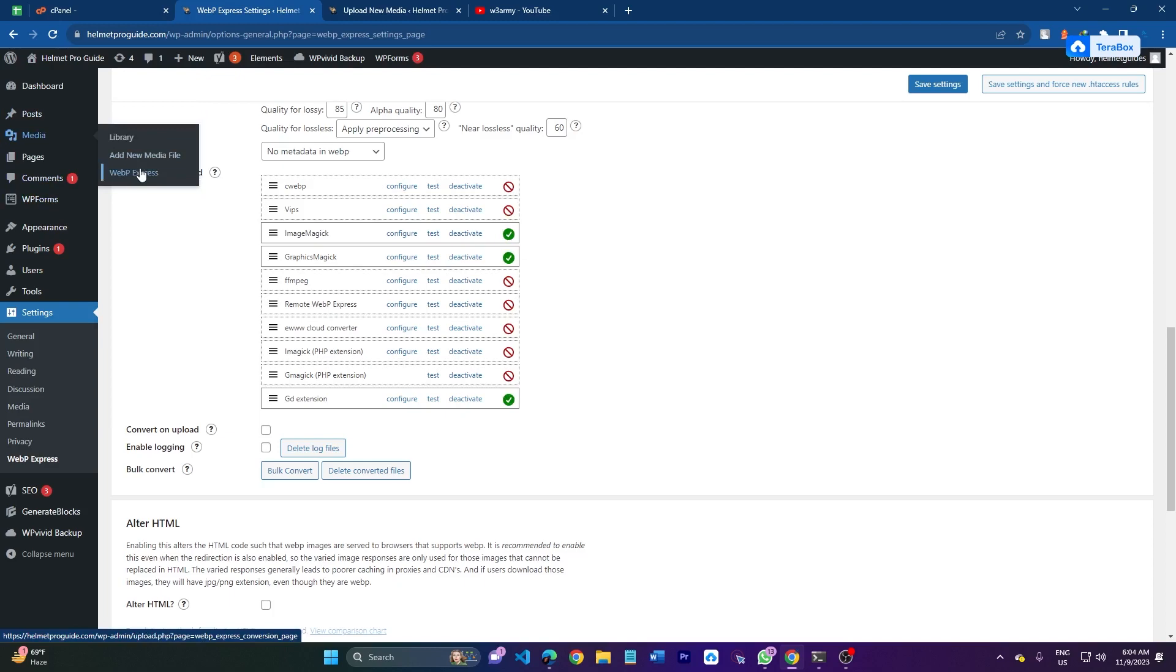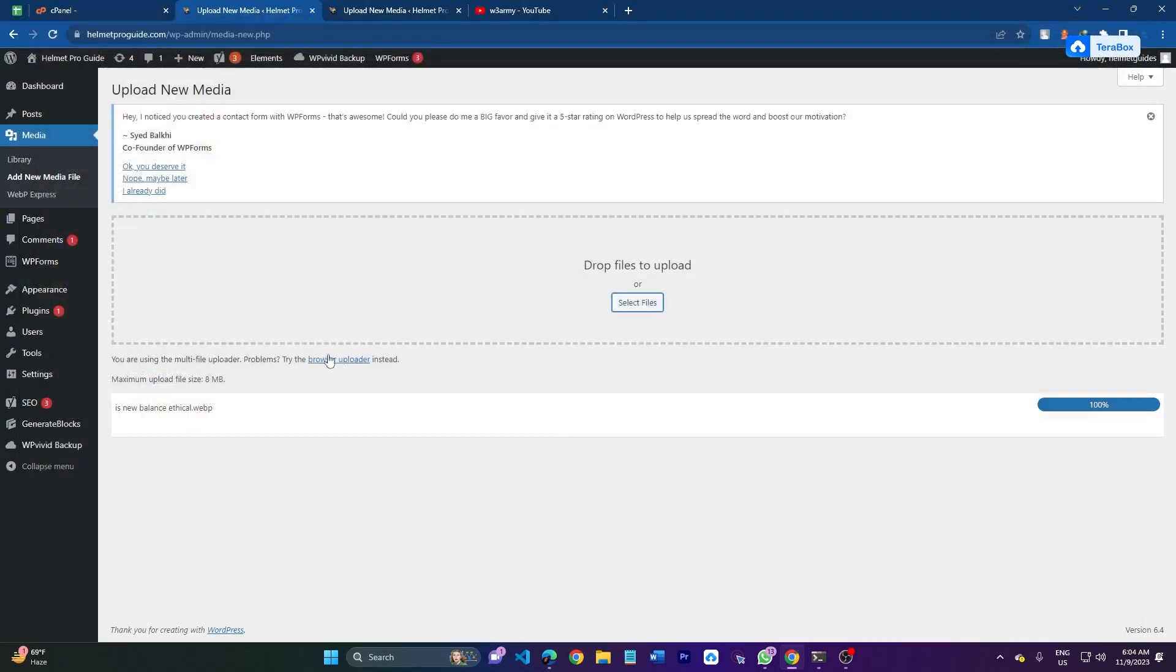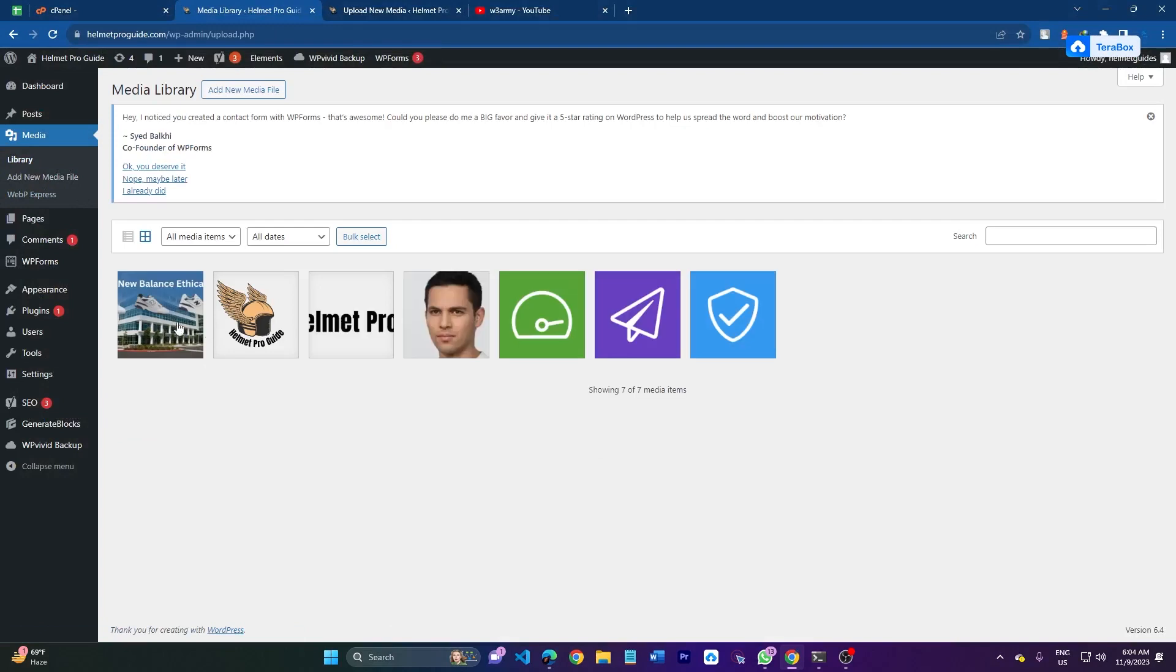So here, add media and select file. This is the webp image - upload it and it will upload. Go to library, this is the image. So yeah, enabling GD in PHP through cPanel is a fundamental step for any website that involves image processing.